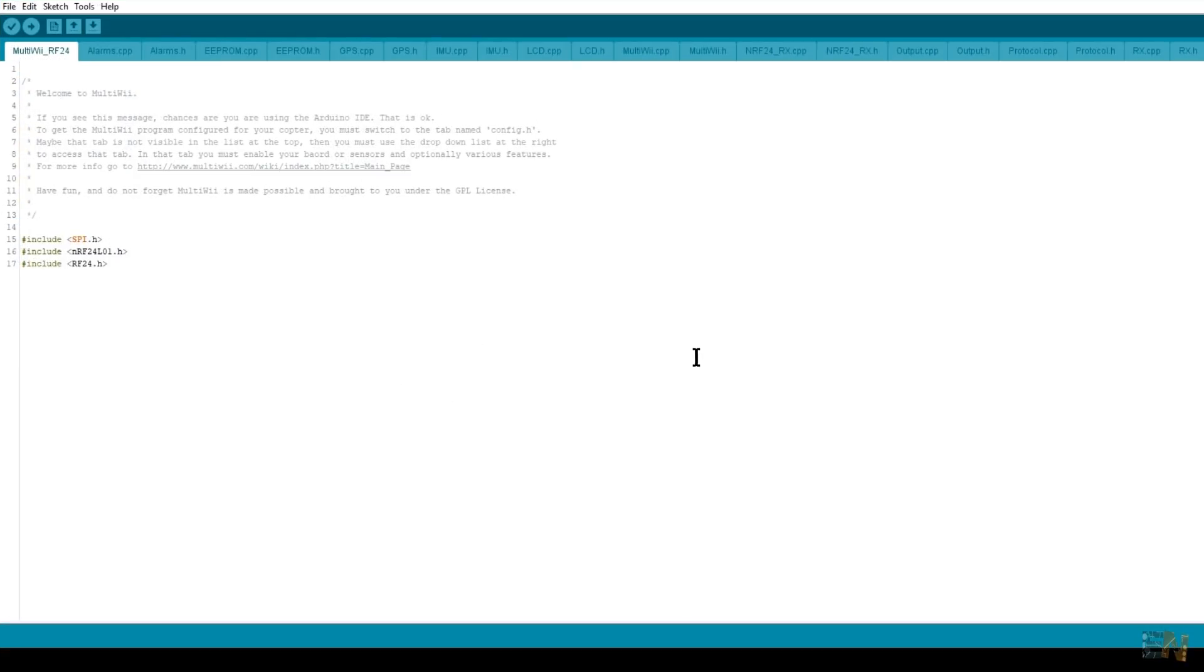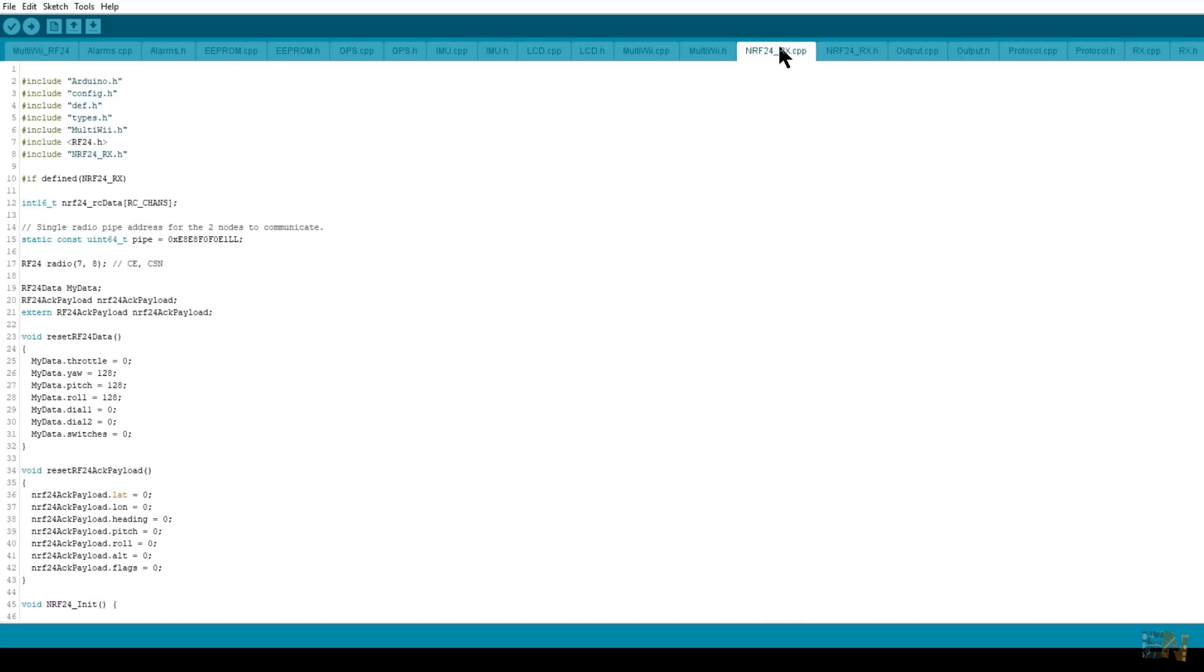As you can see it's the same code as in the past tutorial but now we have the NRF24.C file here. Let's first go to this file and make sure the chip enable and chip select are pins 7 and 8 for the radio module.